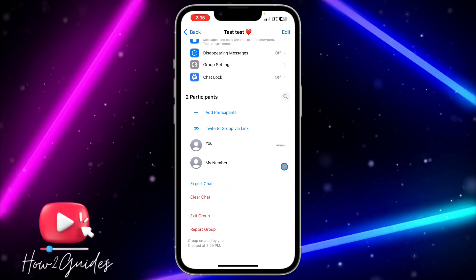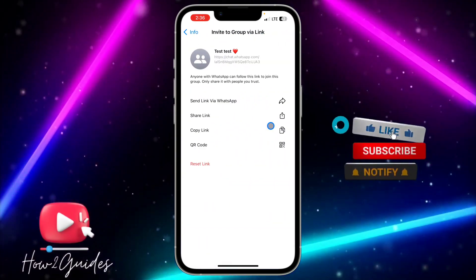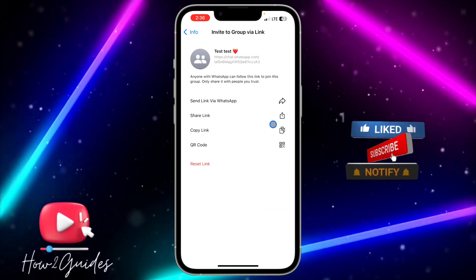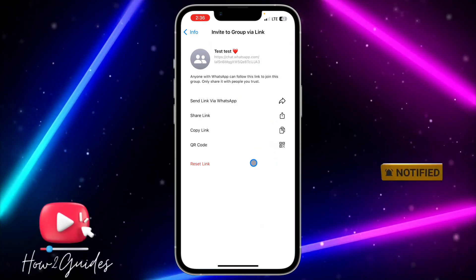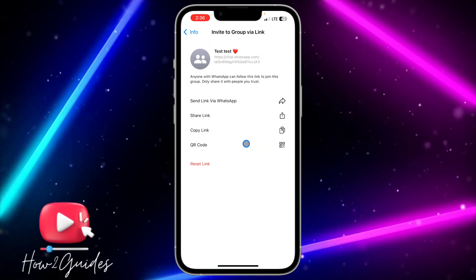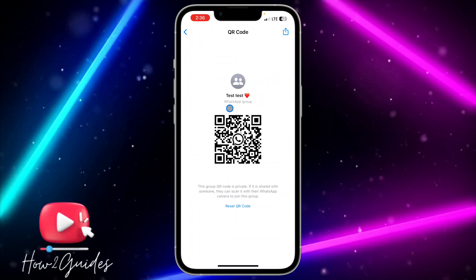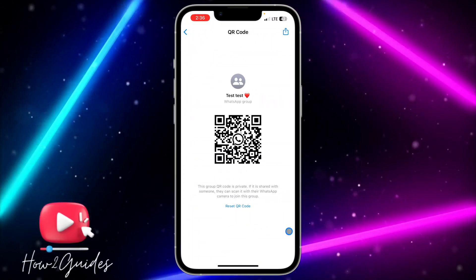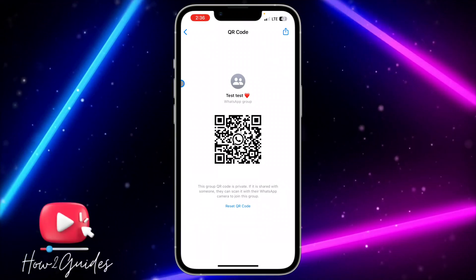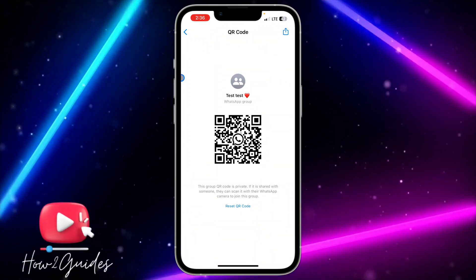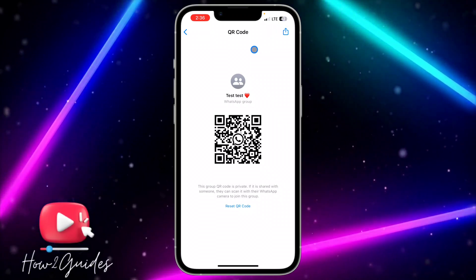Click on 'Invite to Group via Link' and it's going to create a link for the group. After that, click on 'QR Code' — you're going to see it right there. Once you click on QR Code, WhatsApp is going to generate a QR code for the group so people can scan it to access the group.